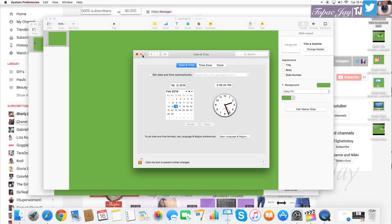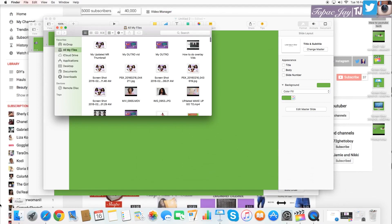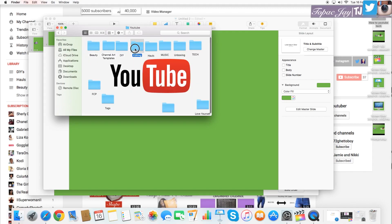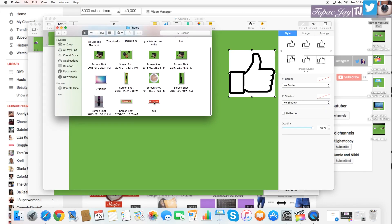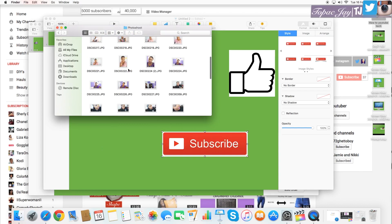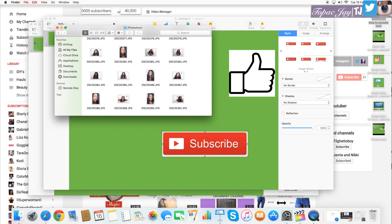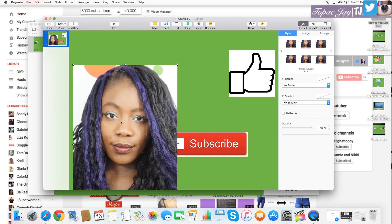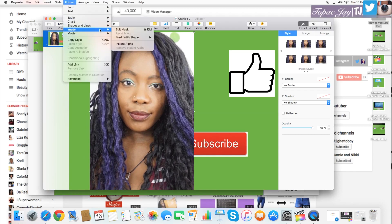I already downloaded some images from the internet — a like button image and a subscribe button. I also found a photo I wanted to use; I'll use a smiley face photo. I'm just going to drag them all down onto the app. First I'm going to edit the photo.